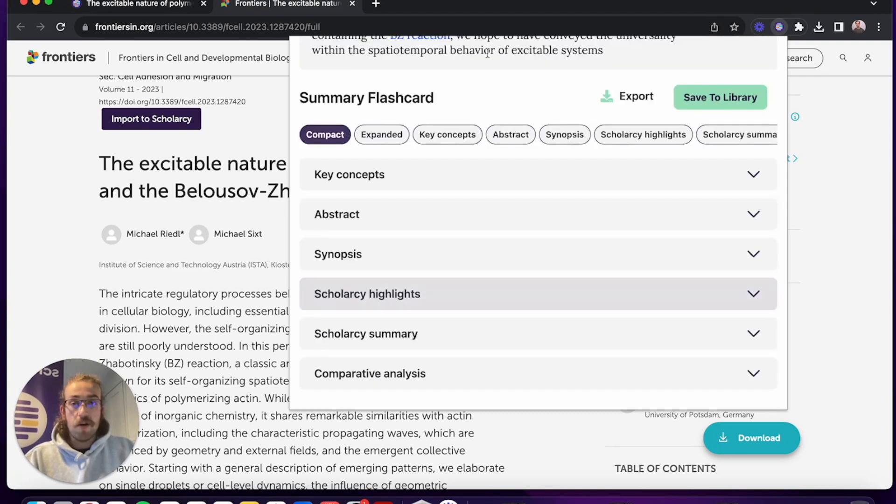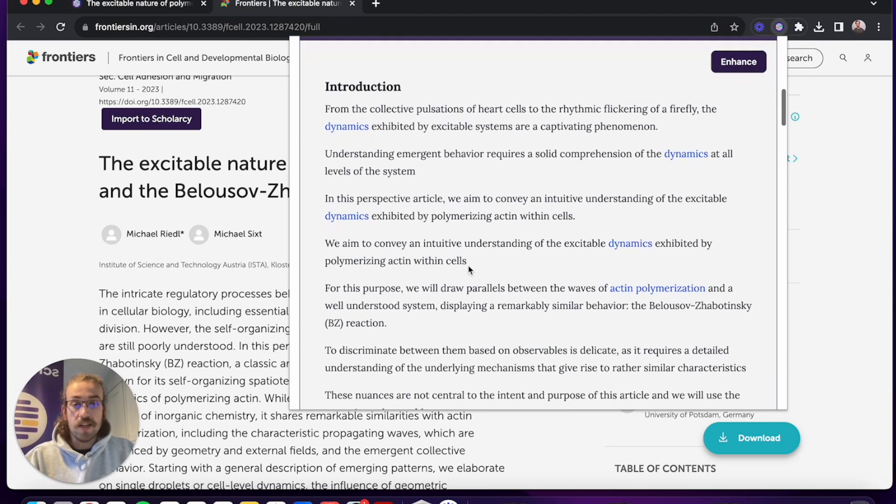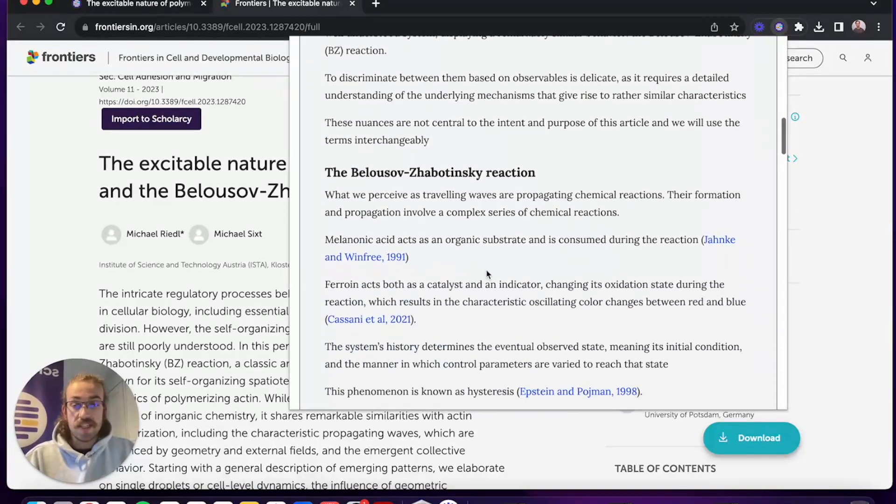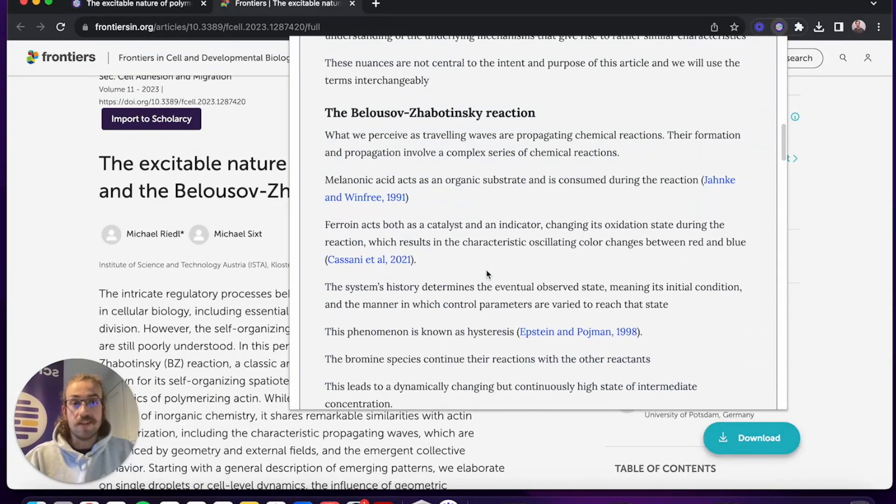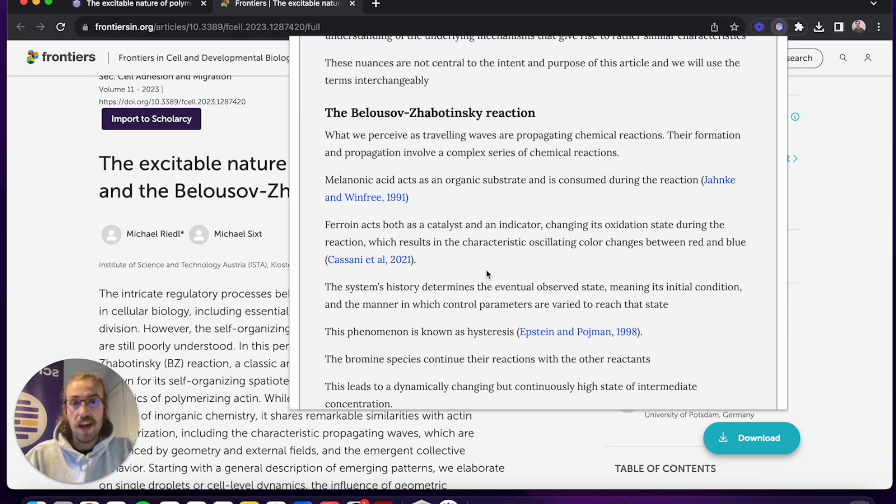To cap it off I'll close that down and jump into the ScholarC summary which will give me a nice overview of each section so I can determine whether or not a paper is actually worth reading in full and it gives me a nice understanding of what the paper talks about.